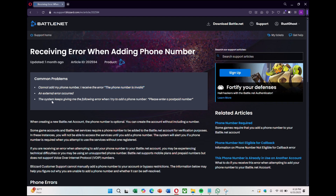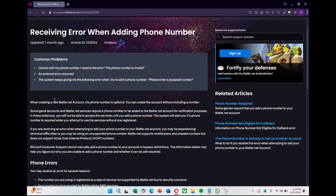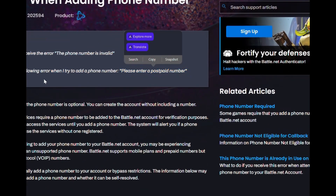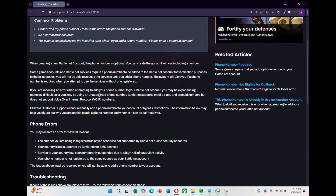If you're trying to install Modern Warfare 3 and need to link your phone, it will take you to a website where you'll be prompted to enter a phone number. After entering, you'll see an error saying the phone number needs to be postpaid or something similar.